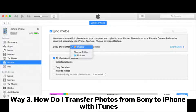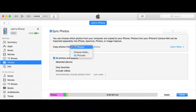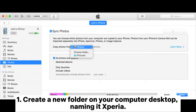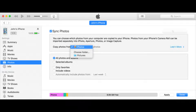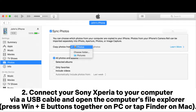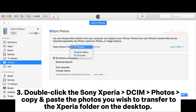Way three: how do I transfer photos from Sony to iPhone with iTunes? Step one: create a new folder on your computer desktop, naming it 'Xperia.' Step two: connect your Sony Xperia to your computer via USB cable and open the computer's File Explorer — press Win+E on PC or tap Finder on Mac.